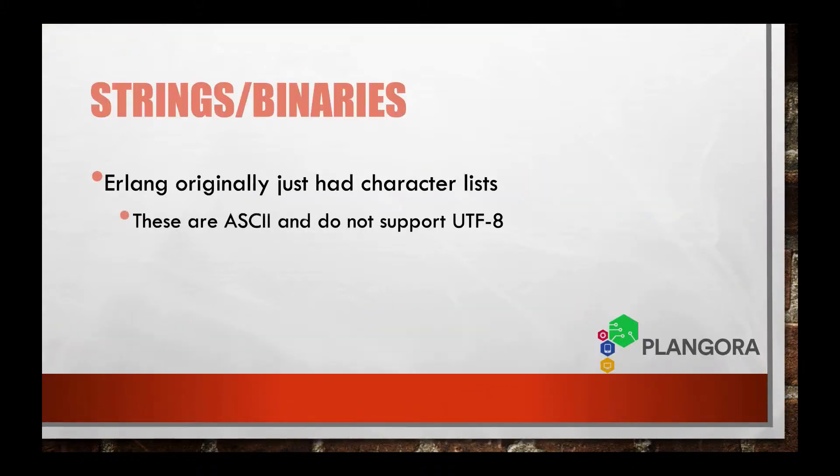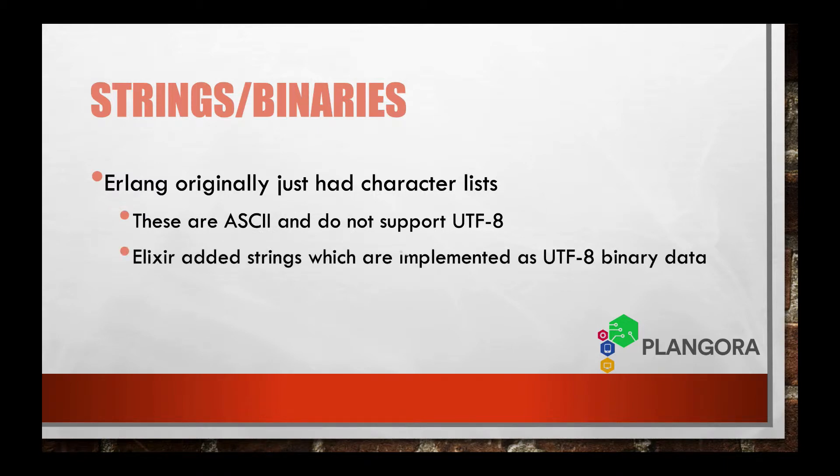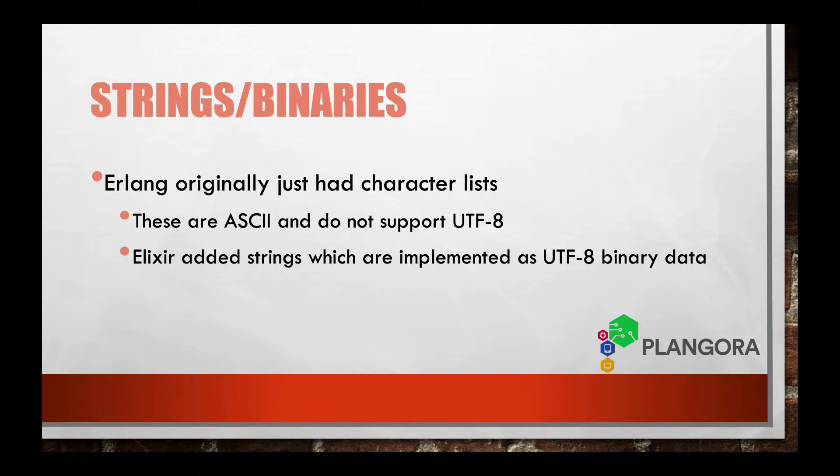So originally Erlang only had something called a character list. Now what that is, is it's just actually a number. So when you have a list of numbers of integers, they actually can be interpreted as either a list of integers or a list of numbers which are translated to an ASCII character.